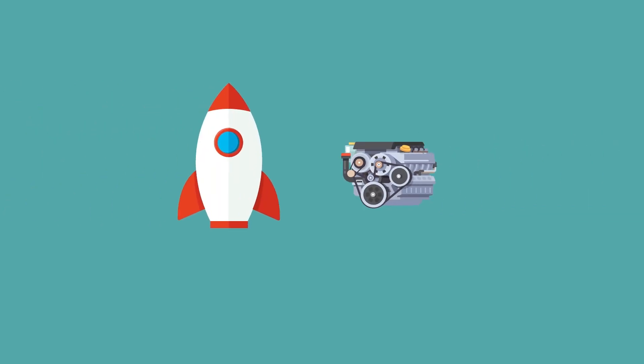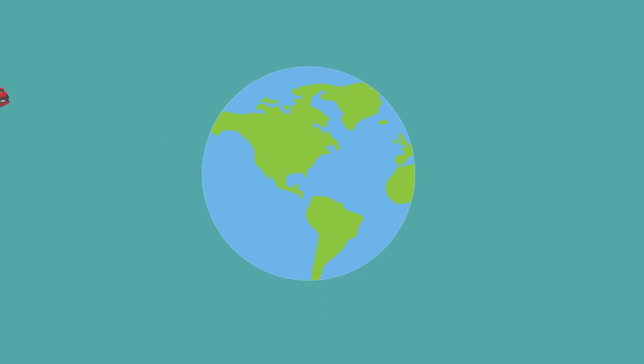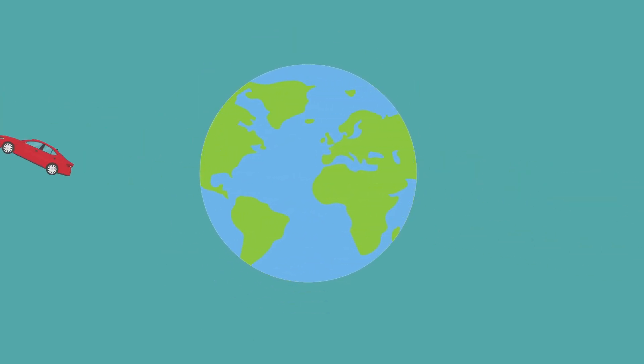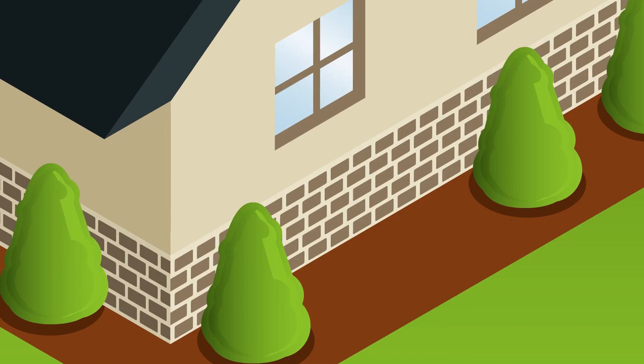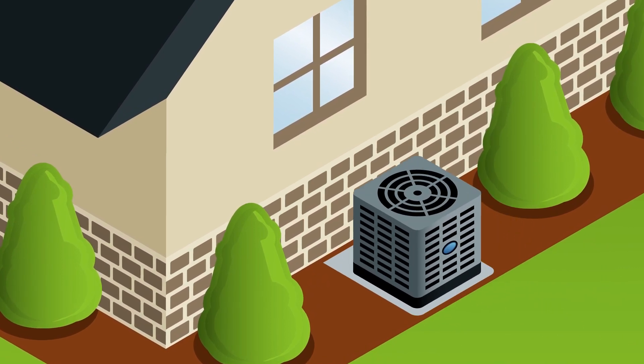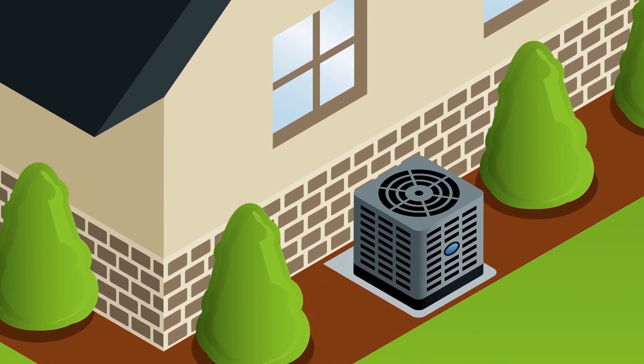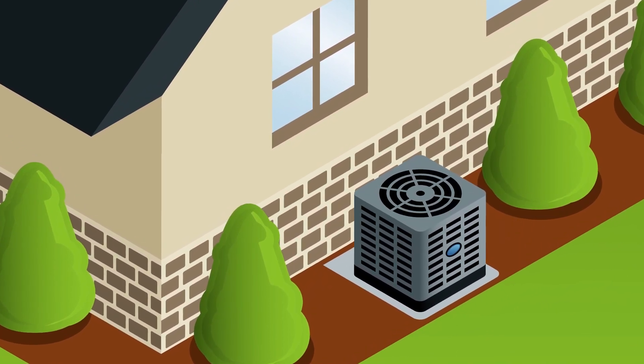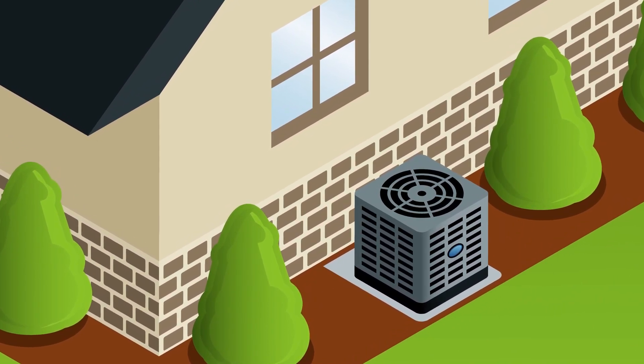You would never put a car engine in a rocket ship. You would never put a rocket engine in a car. The same logic applies when installing heating and cooling equipment in your home.